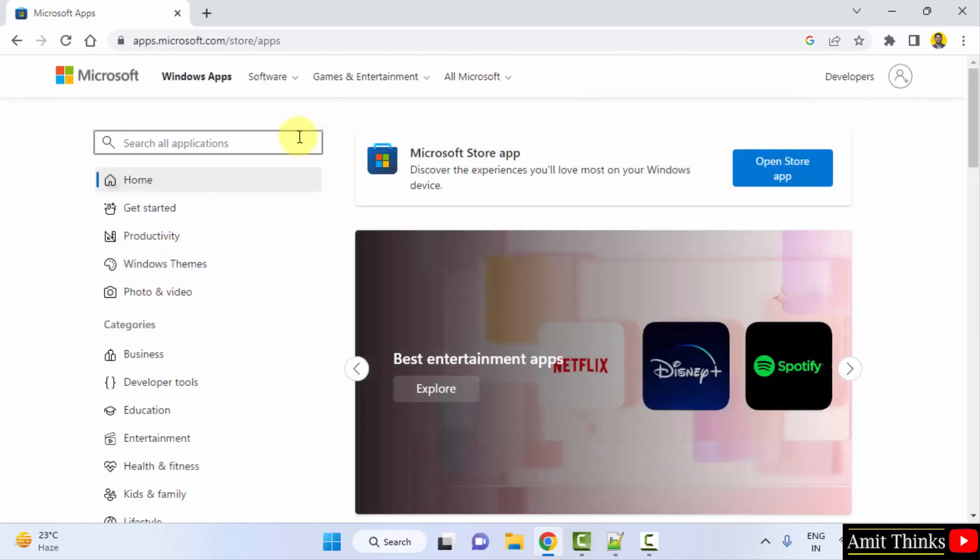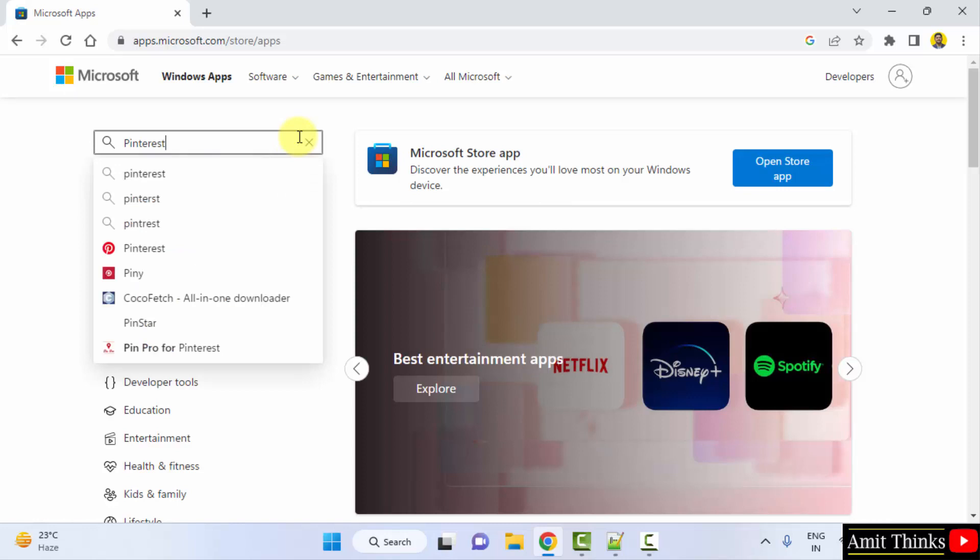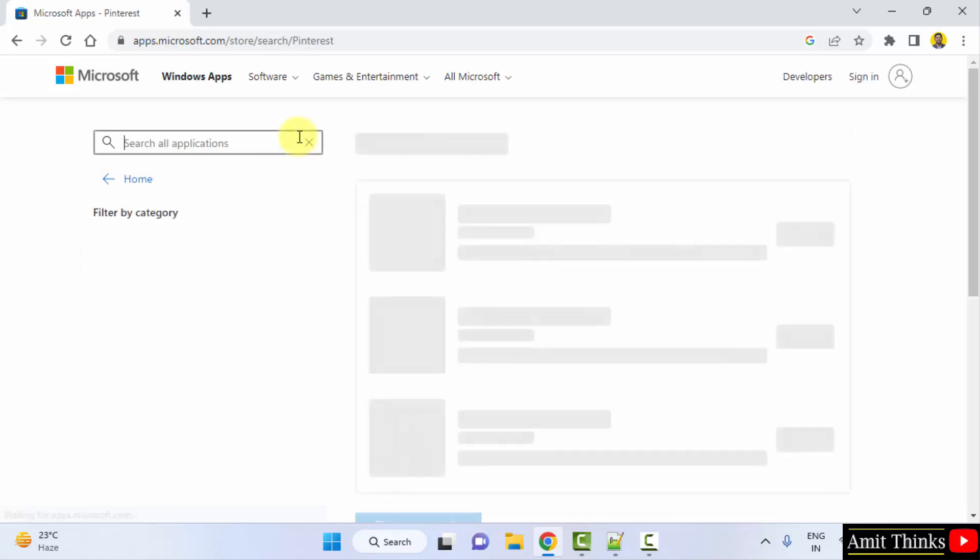Here, type the app you want. We wanted Pinterest, so type and press enter.